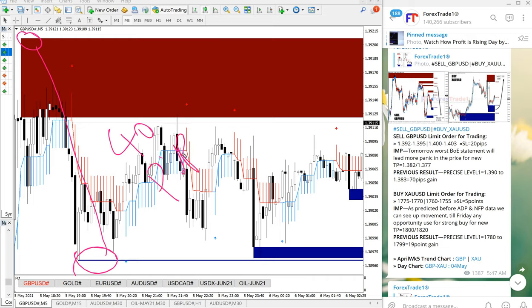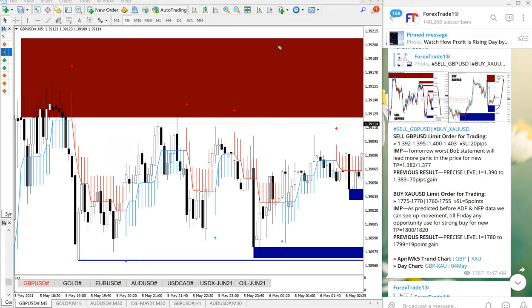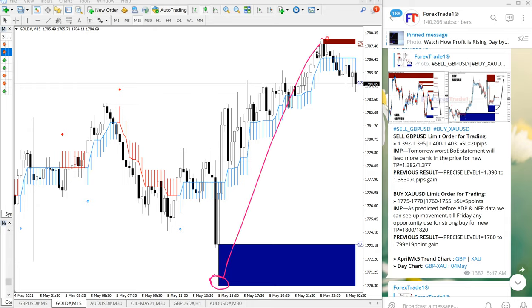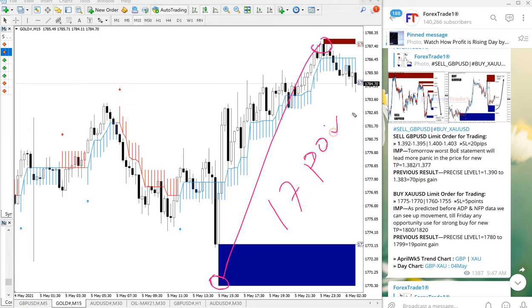This is the XAUUSD chart and gold performed from 1770, which is here at this point, all the way till here 1787, which is 17 points gain. Yeah, 17 points gain on gold. So precisely, both the scripts performed.